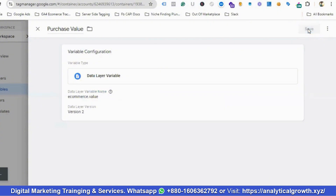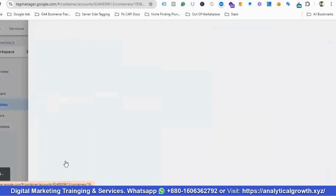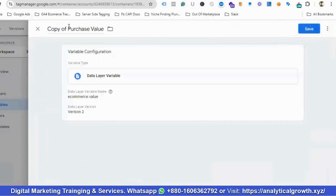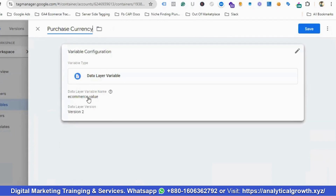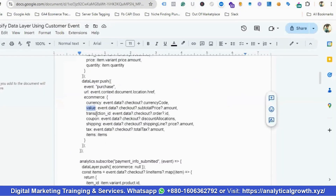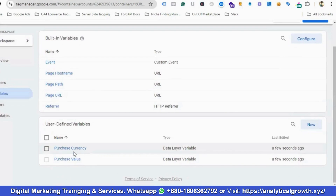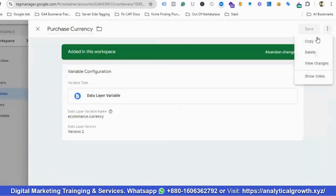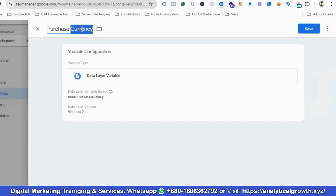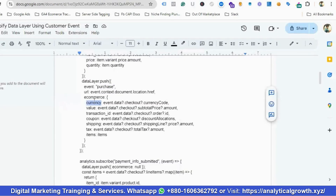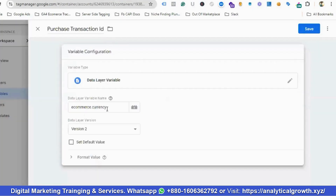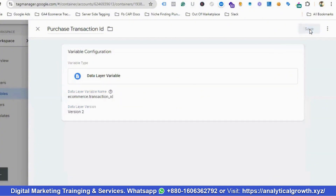I'll create the second variable by copying the existing variable and modifying it. I'll name it 'Purchase Currency' and set the data layer variable path to 'ecommerce.currency', then click Save. The last variable will be 'Purchase Transaction ID', with the data layer variable path set to 'ecommerce.transaction_id'. I'll click Save.